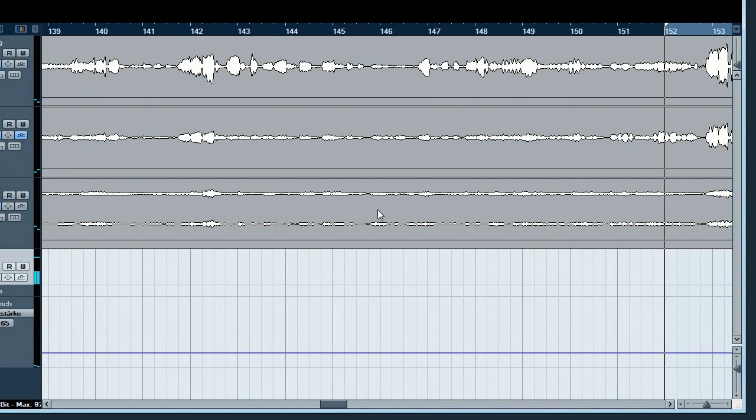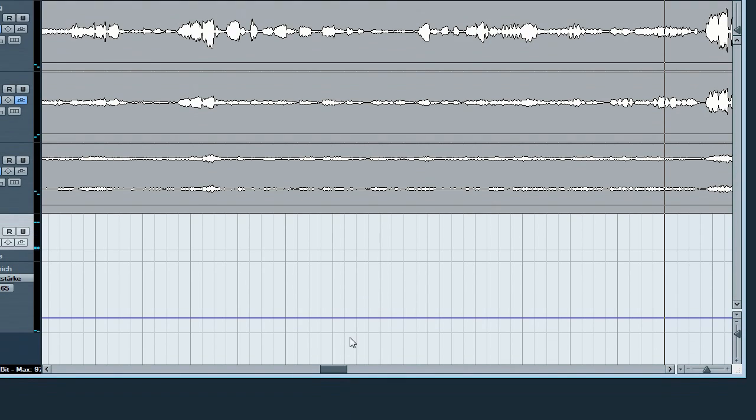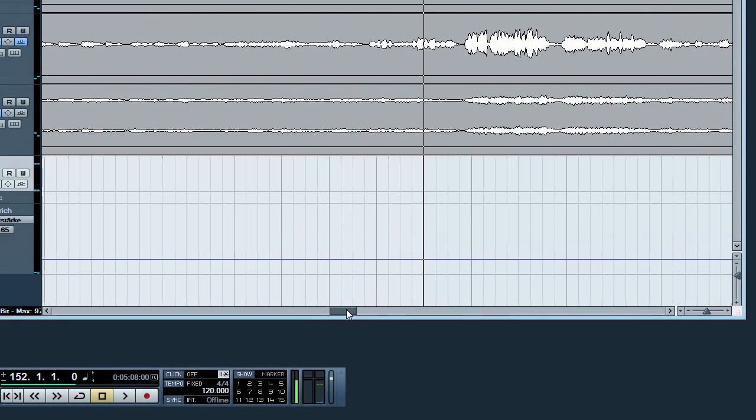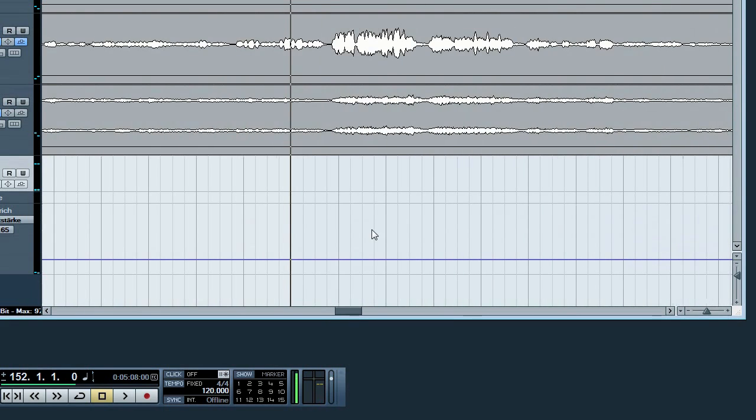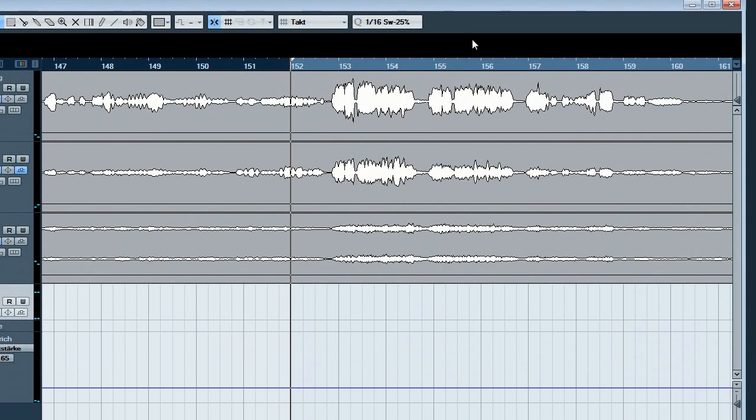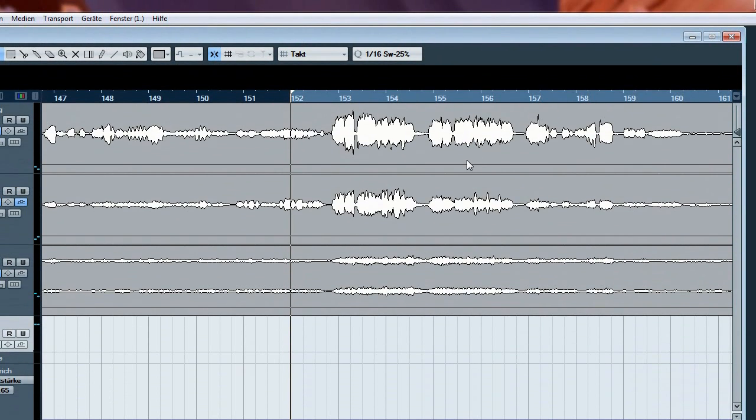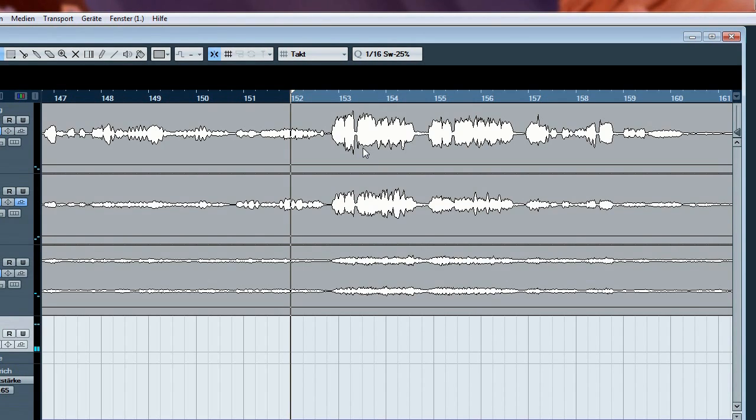I loaded now the project with the classical recording and here is the part of the singer with the frequency problems. When she's singing very loud this disturbing frequency becomes resonant and prominent.